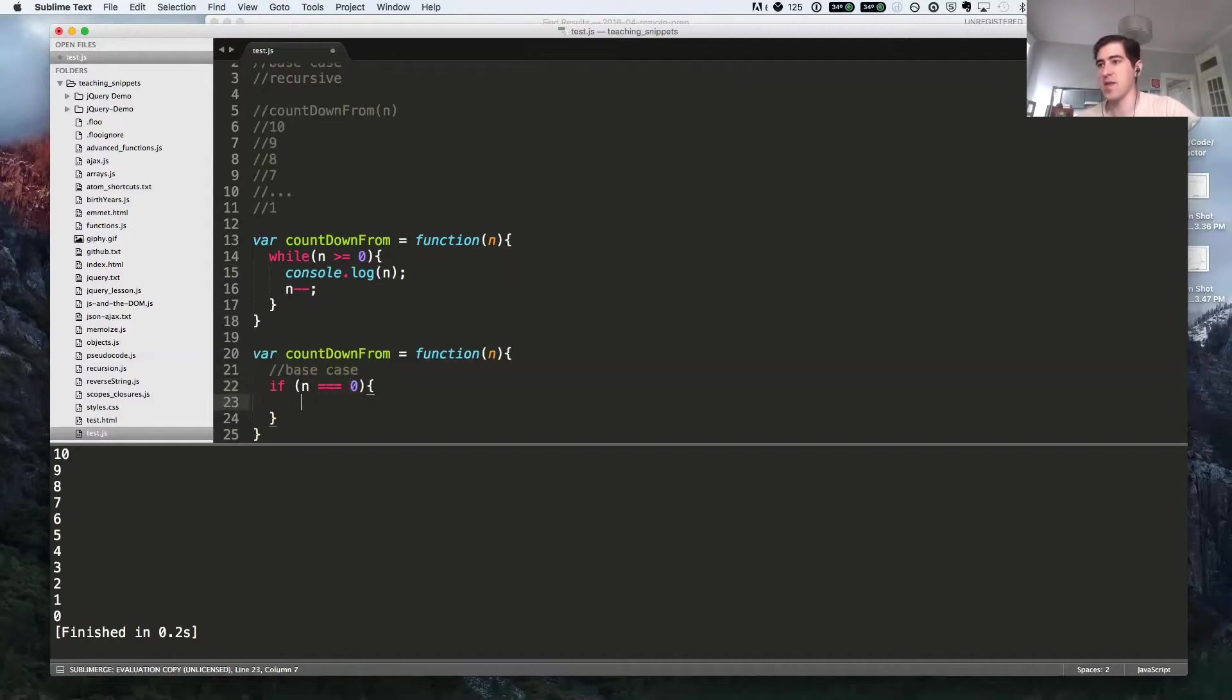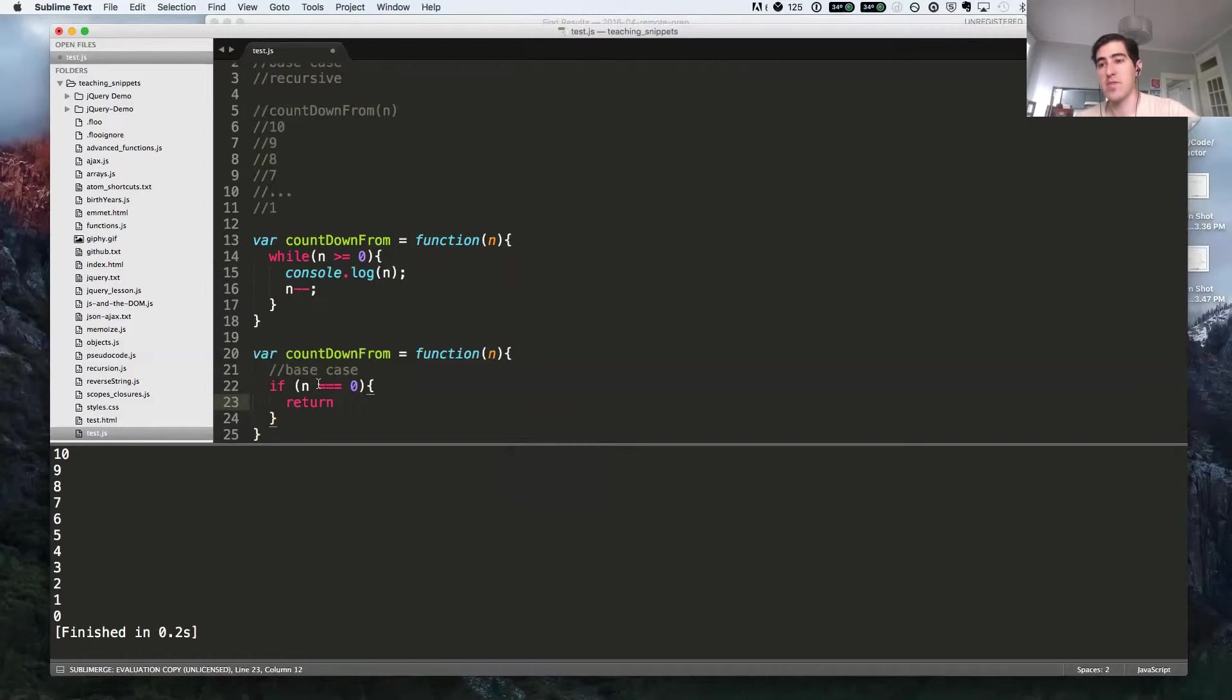So only in that case will we - I'm not sure what we'll return yet. Inside of your base case, you always want to have an explicit return statement, because that's what exits the function.